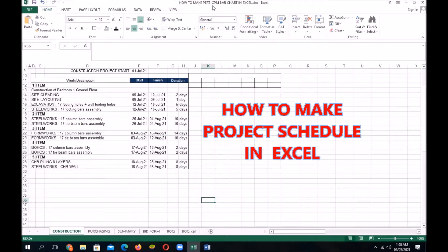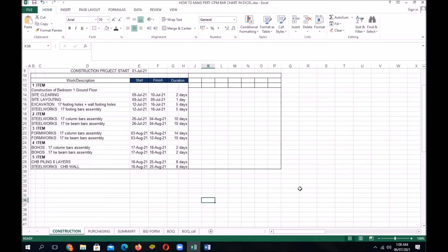Today, I'm going to teach you how to make a project schedule in Excel. As you can see, we already have our project schedule on the left side of our Excel file.